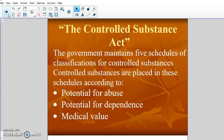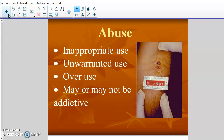Before we get too far into the schedules, let's talk about what we consider to be abuse and what we consider to be dependence. Abuse is inappropriate use, unwarranted use, overuse — it may or may not be addictive. When we consider a drug highly abused, it's a drug that is inappropriately or overused to a large extent. It's not necessarily that it's addictive. A person can overuse a drug multiple times without it necessarily being an addictive quality, because they could stop anytime they wanted to.